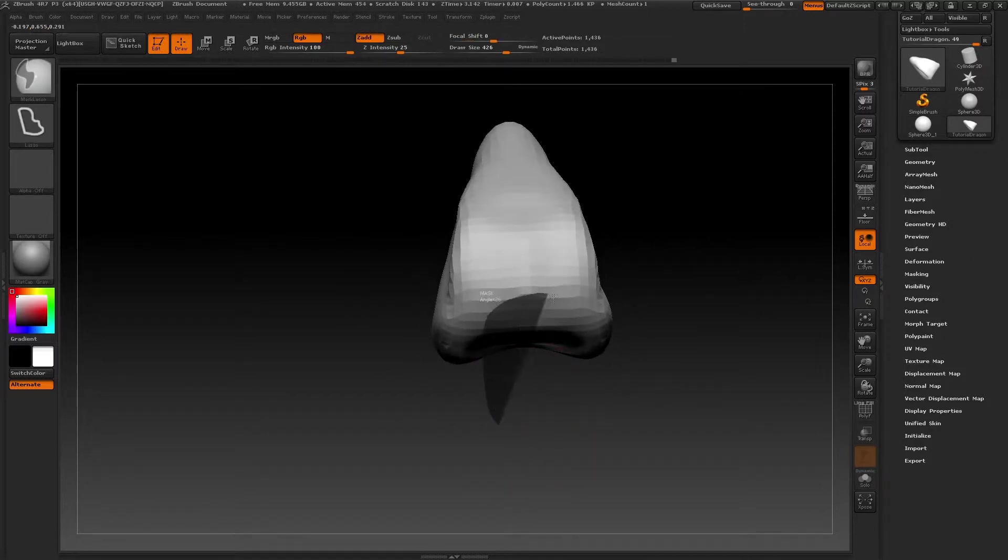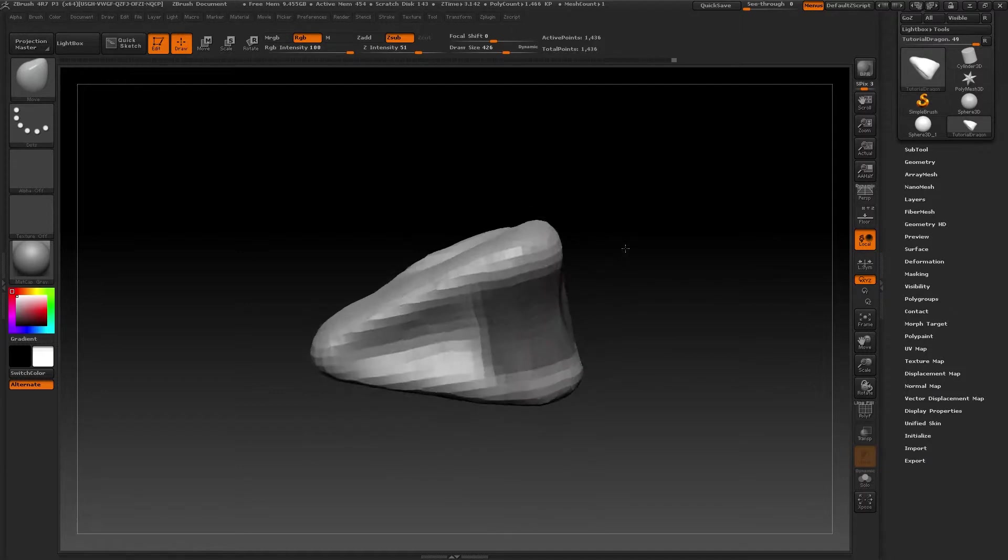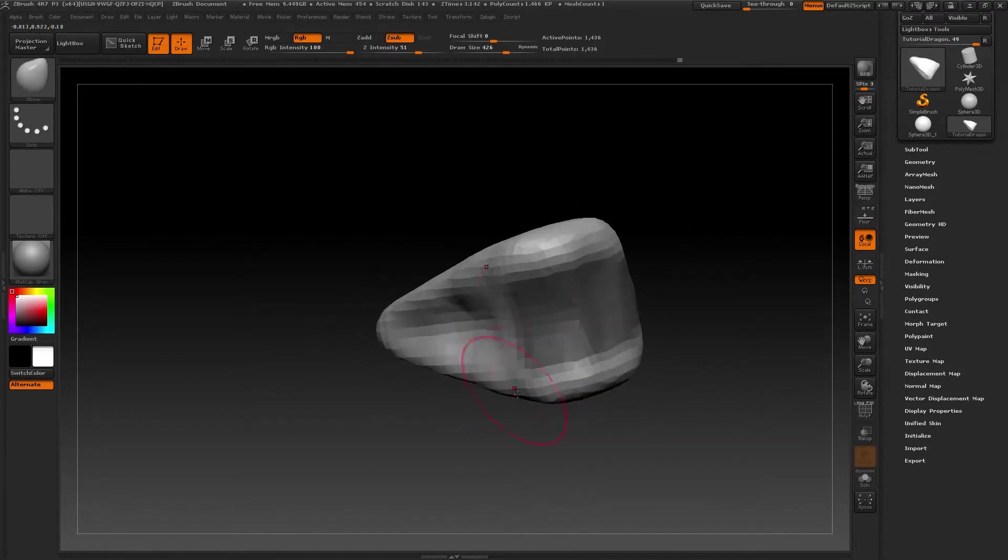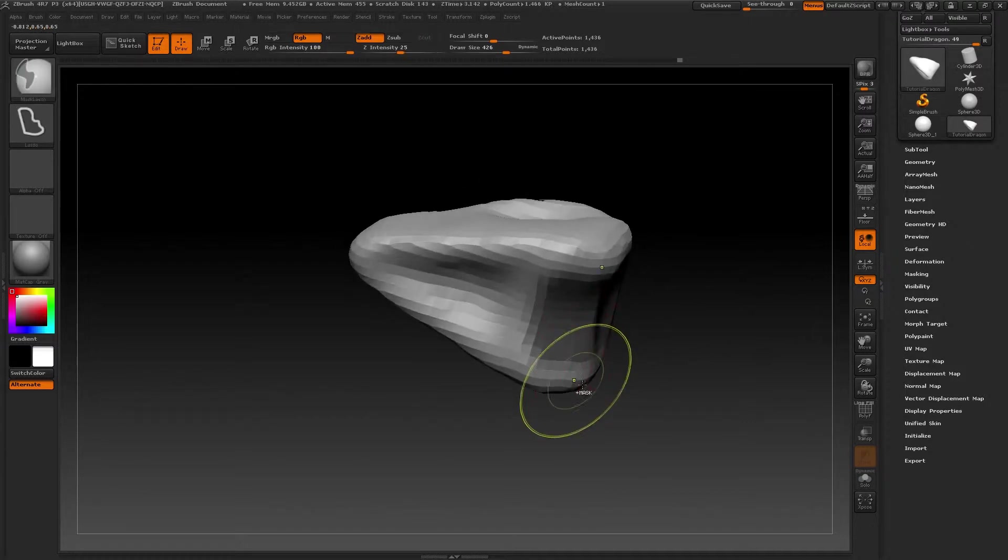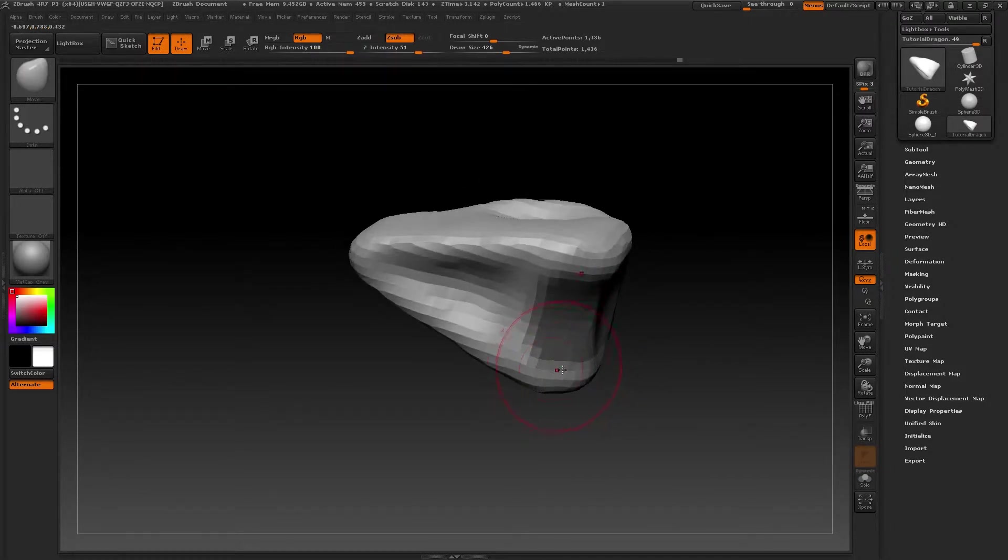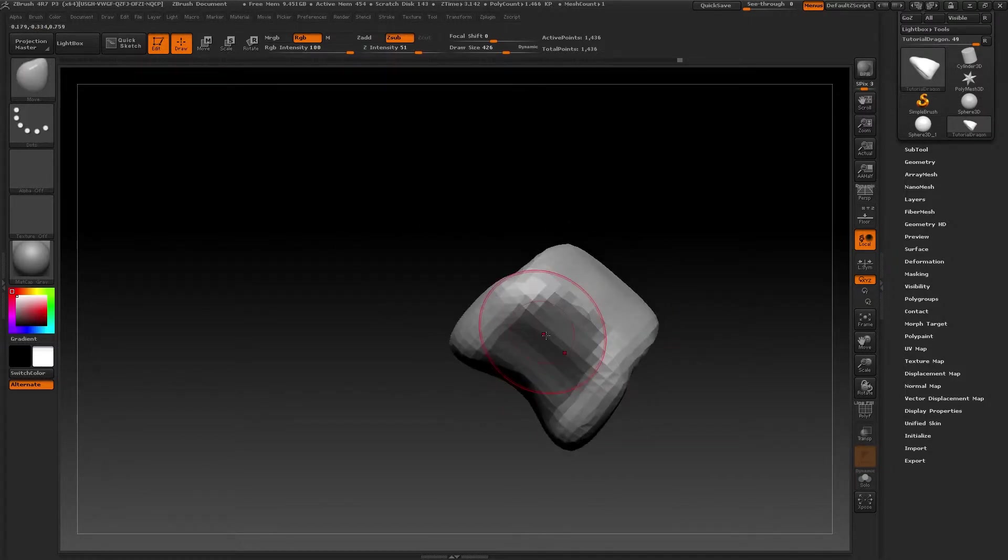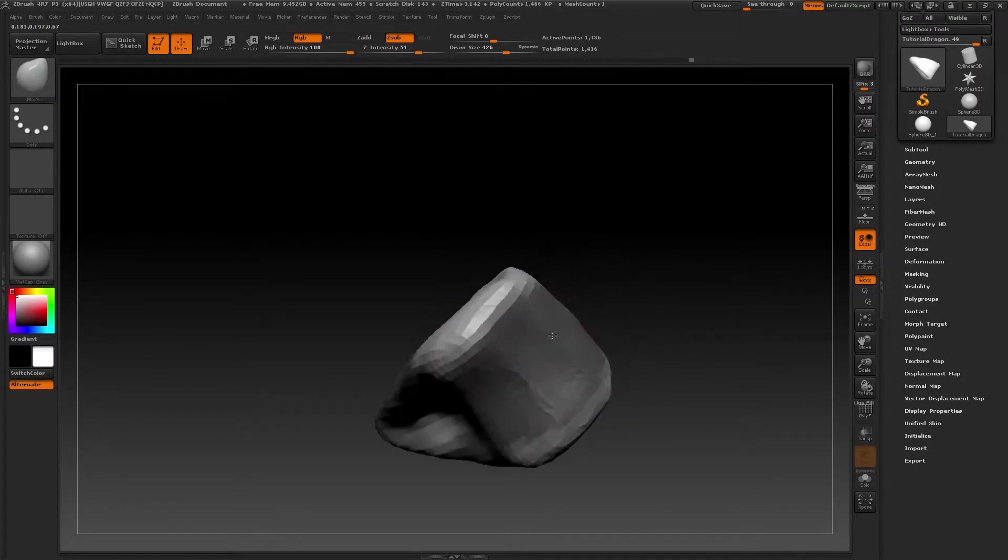Once I've pressed Dynamesh once, the icon remains an orange color and it also remains selected. This means that to select Dynamesh again for our model, we don't have to keep selecting it. All we have to do is create a mask outside the tool and the topology will reorganize itself automatically.